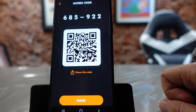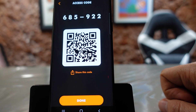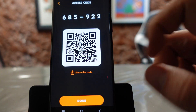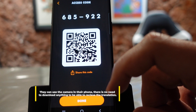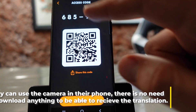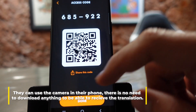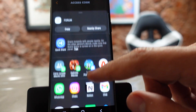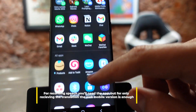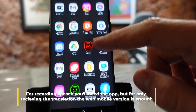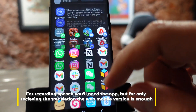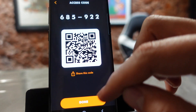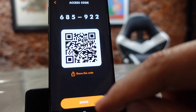Once you click Start, you'll see a QR code. Your audience can join by simply scanning this QR code, or they can type the session number directly in their apps. If you click on Share this Code, you'll see a wide array of different apps you can use for sharing the code, or you can just copy it. Then click Done.